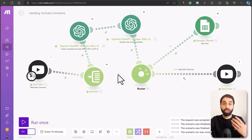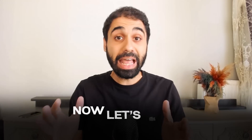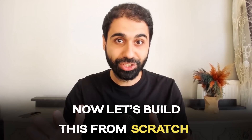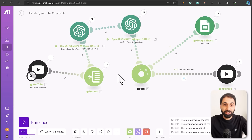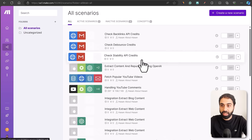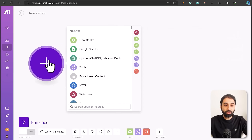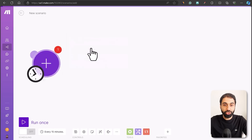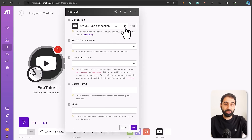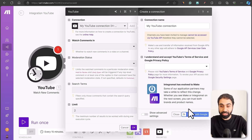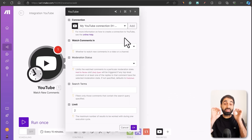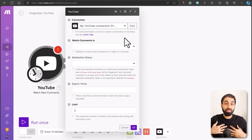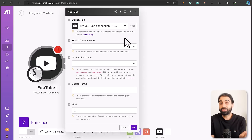Now let's build this from scratch — in about two minutes you'll have the system ready. This is very important if you want to build customized systems for your own clients. Go to Scenarios, click Create a New Scenario, and start with a YouTube module: select YouTube and Watch New Comments. You need to add your account — click Add and sign in. There's also an important question about authenticating with your client's channel.